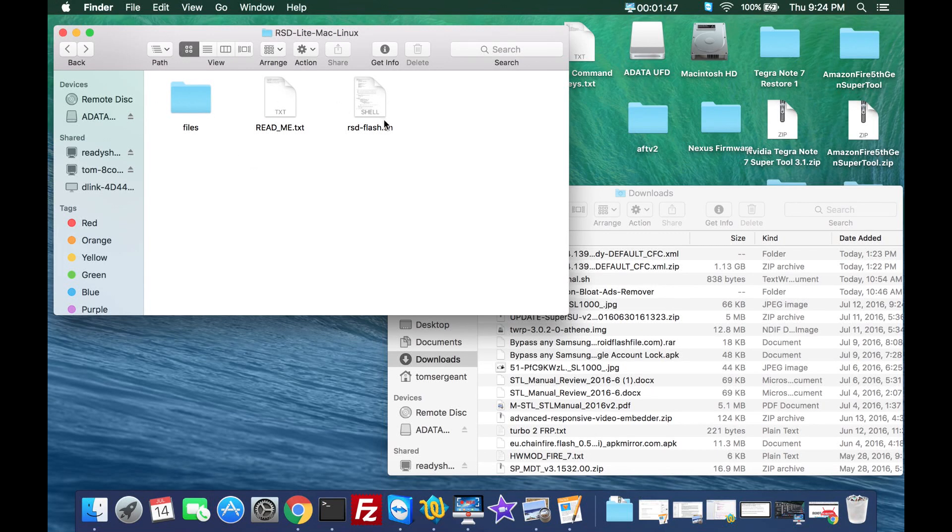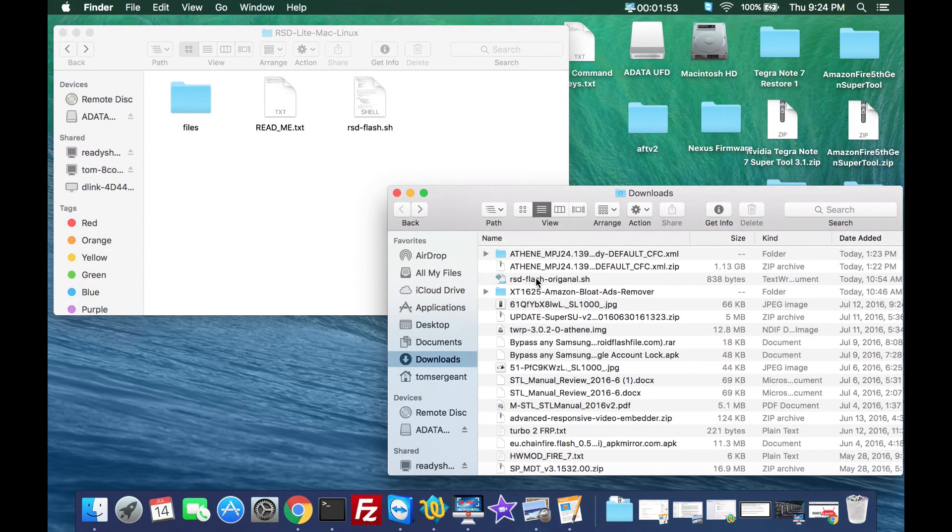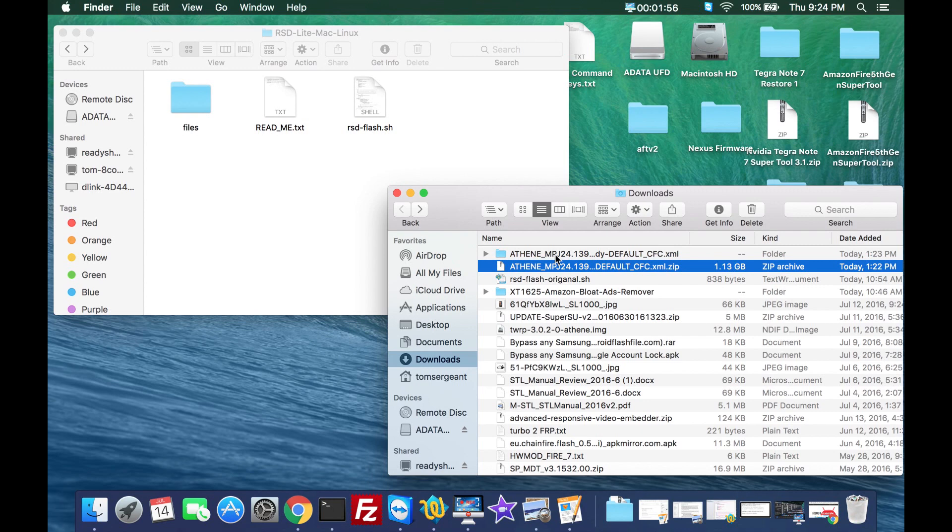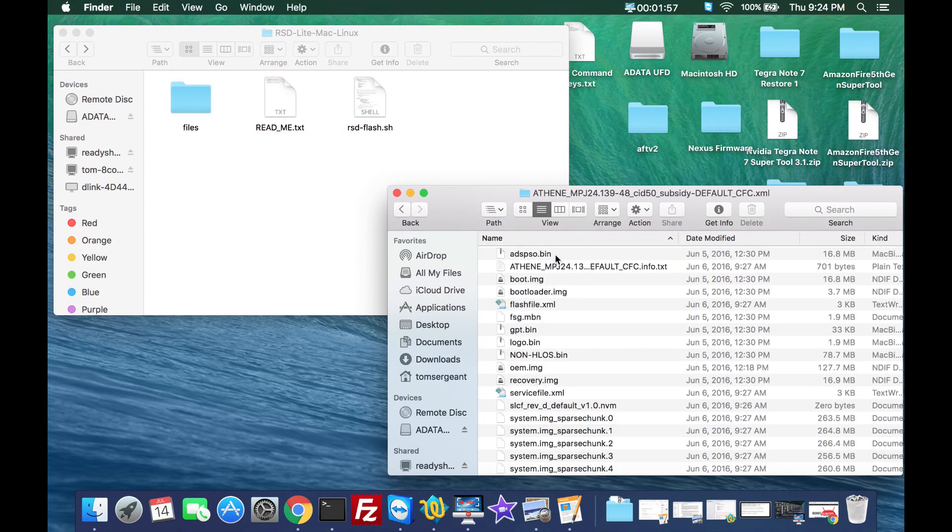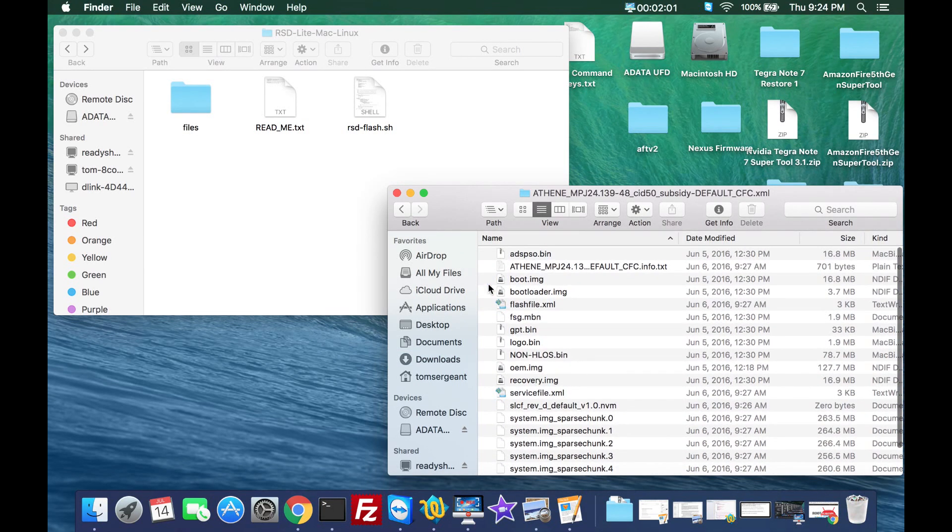Then your RSD flash dot sh file which is really awesome. Then you've got your firmware right here. We can open it up and this is all of the firmware.